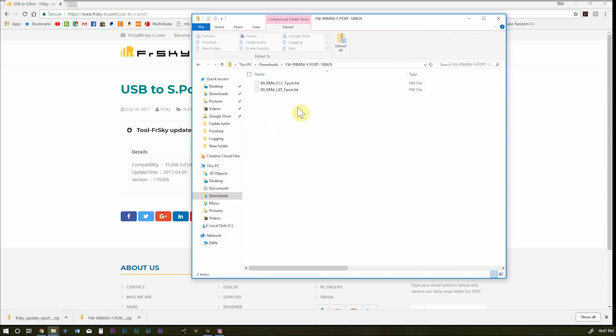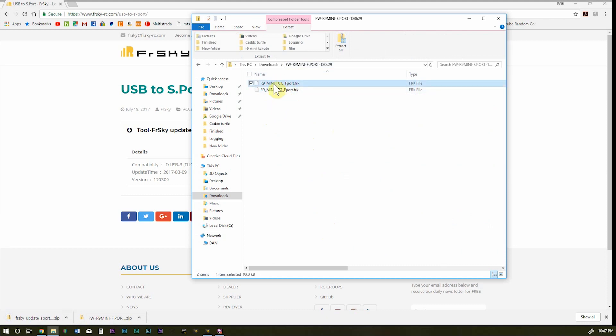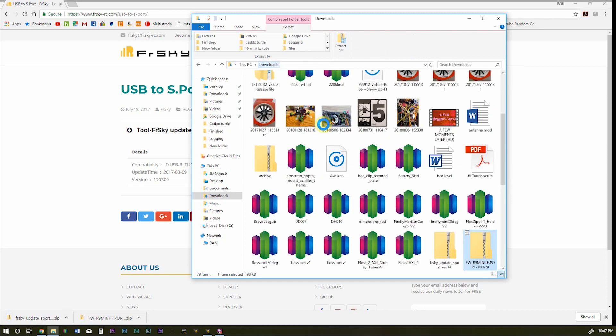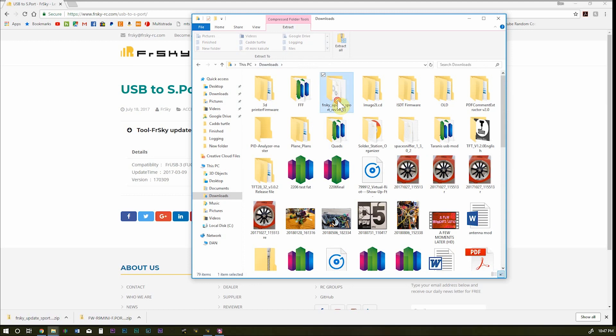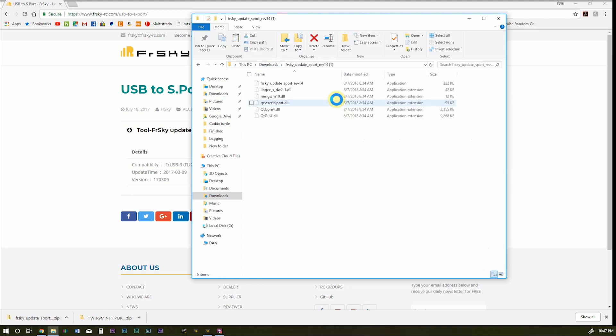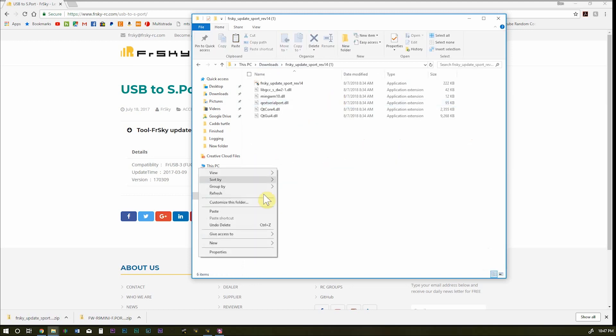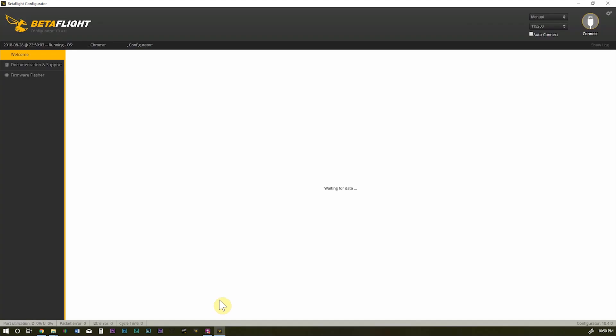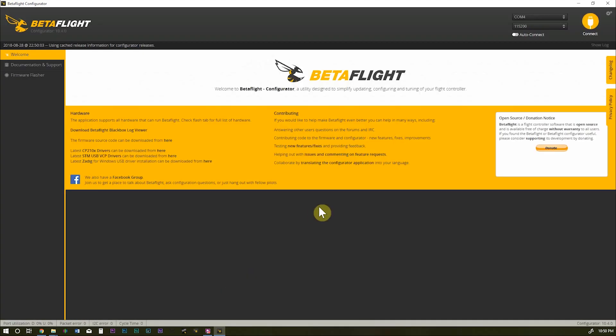Okay. I'm inside the zip file for the F-Port firmware and I am going to be using FCC since I'm in the US. So I'm going to go ahead and copy that. And just so I know where it's at, I'm going to move it into the folder for the update tool. All right.